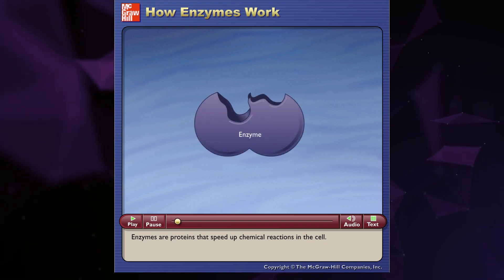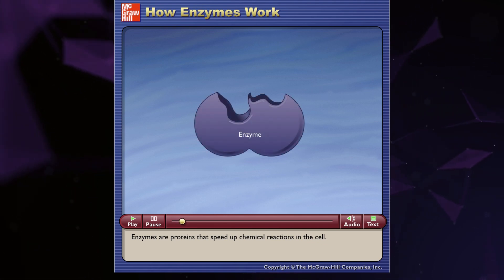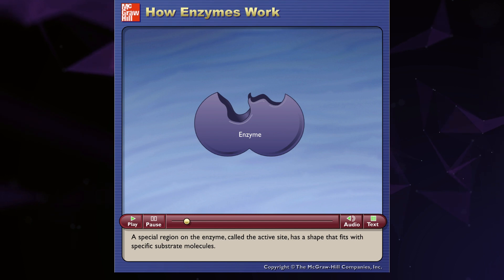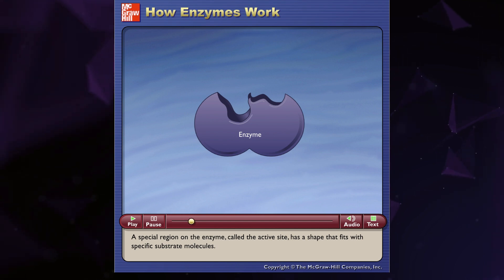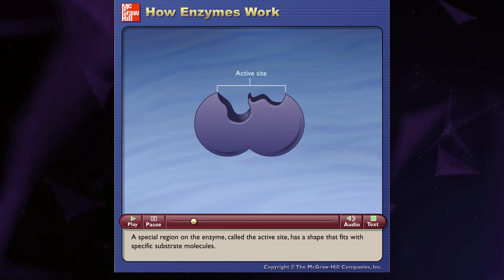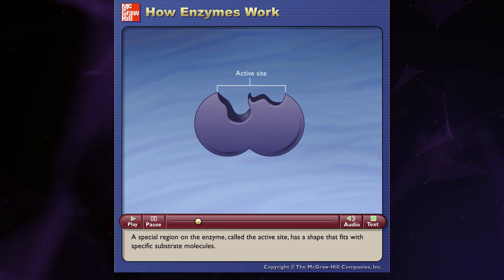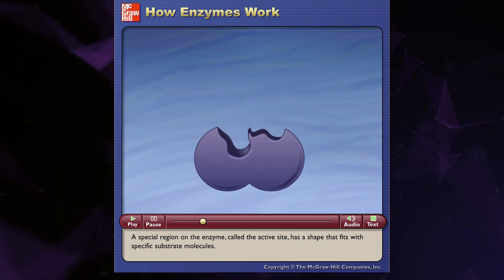Enzymes are proteins that speed up chemical reactions in the cell. A special region on the enzyme, called the active site, has a shape that fits with specific substrate molecules.